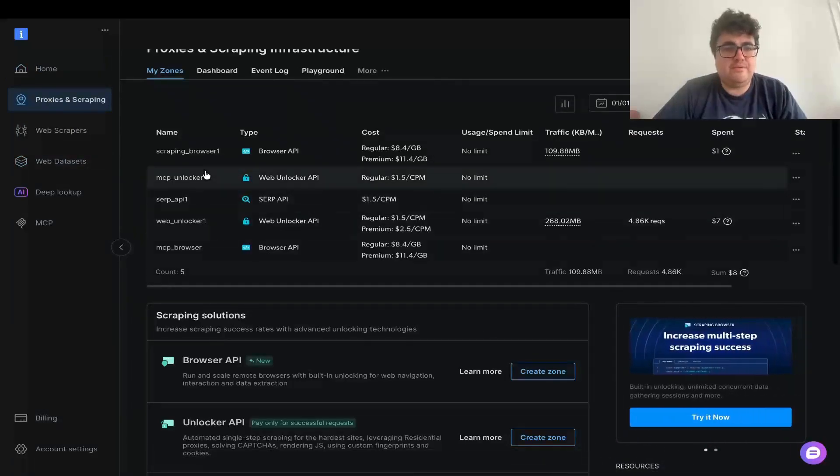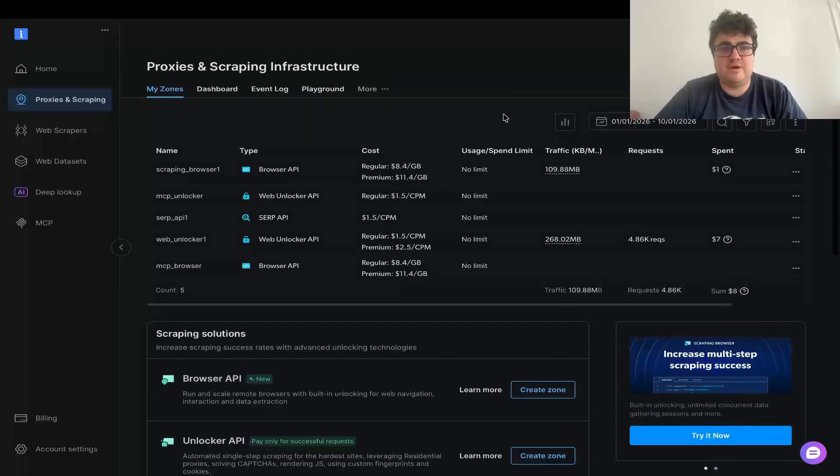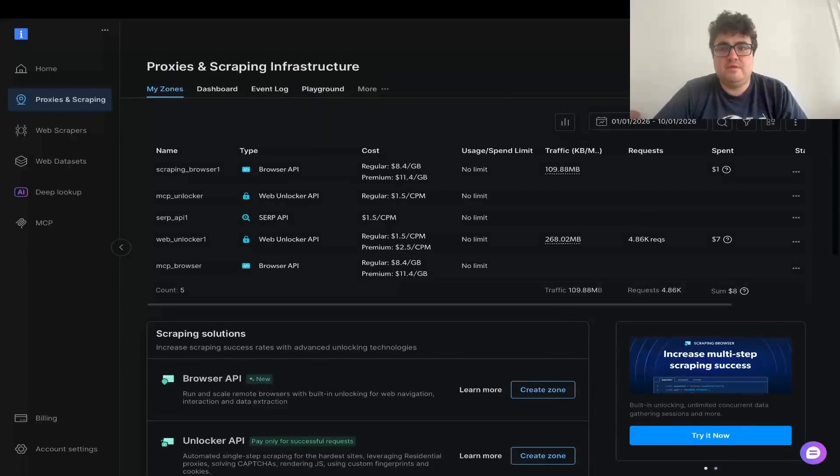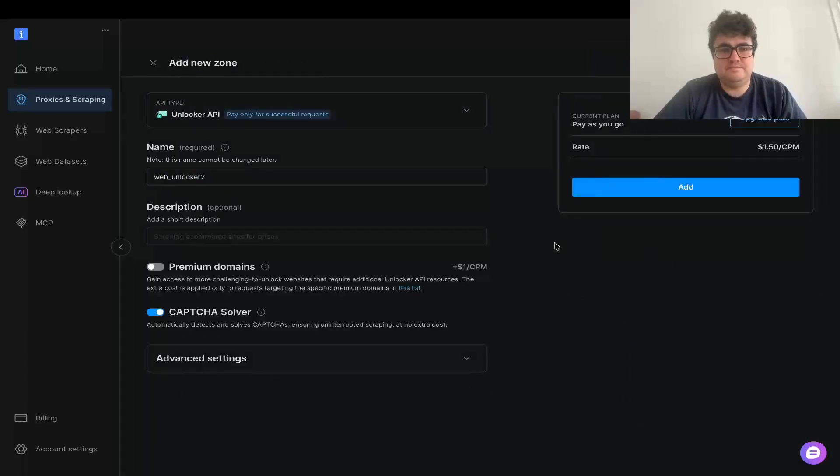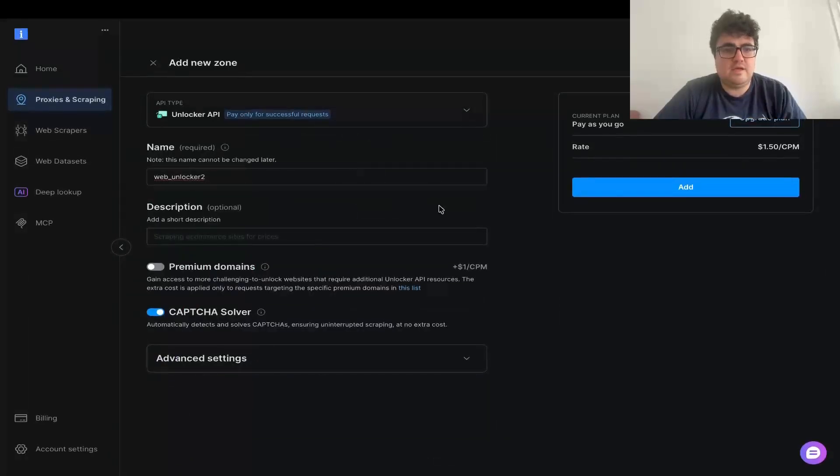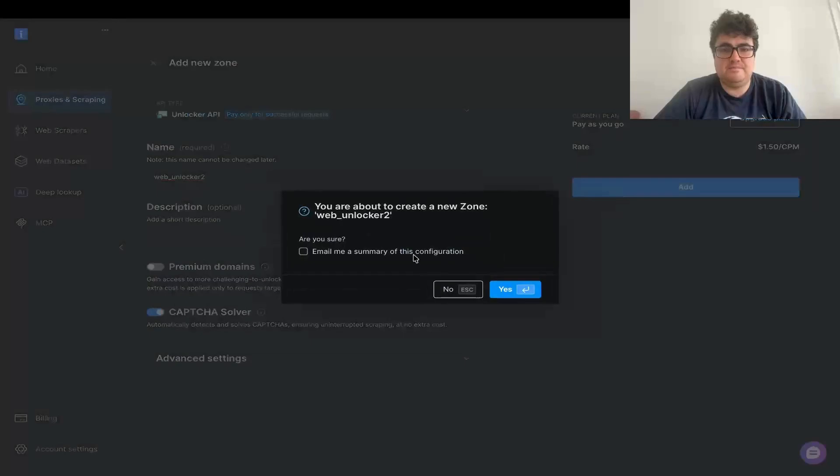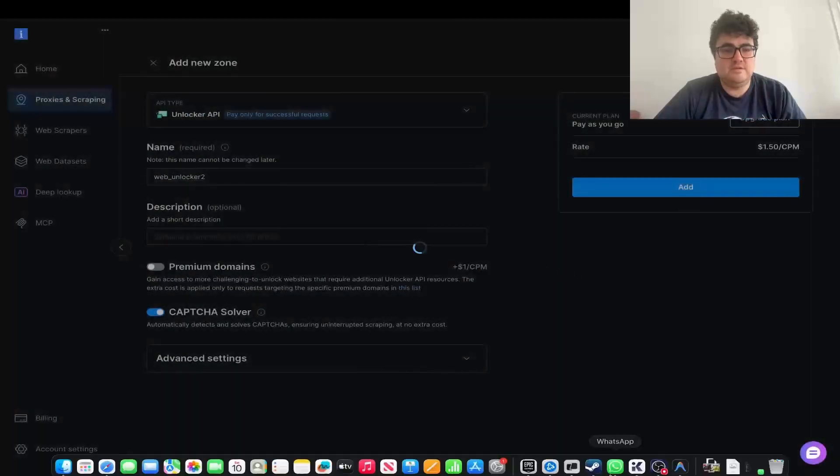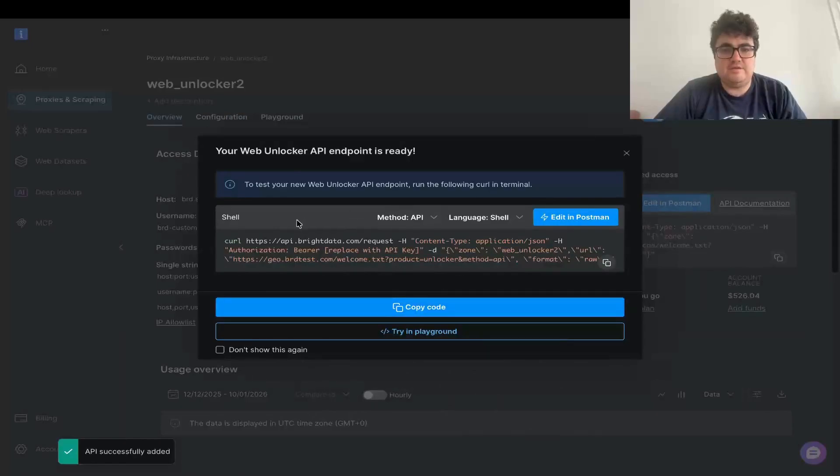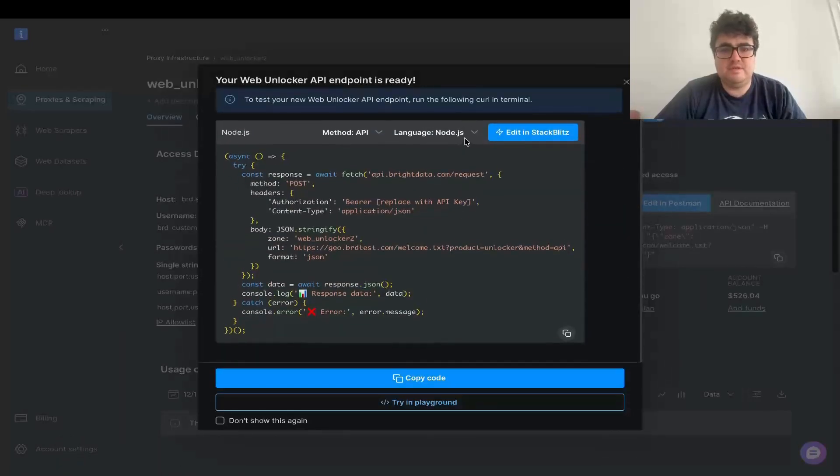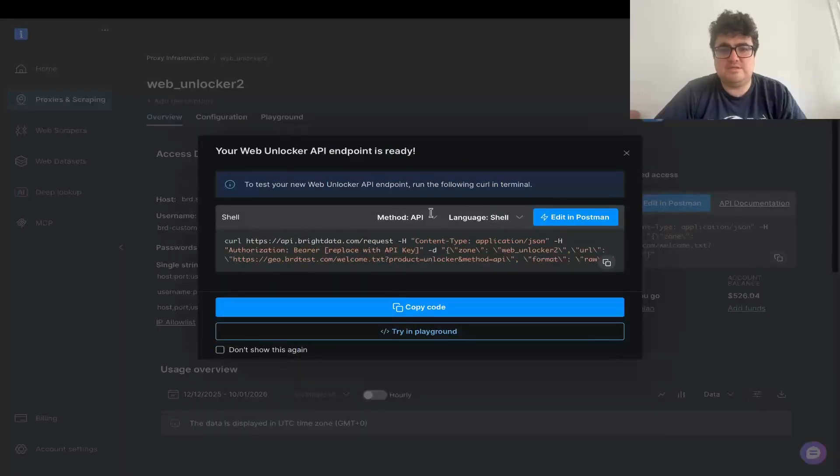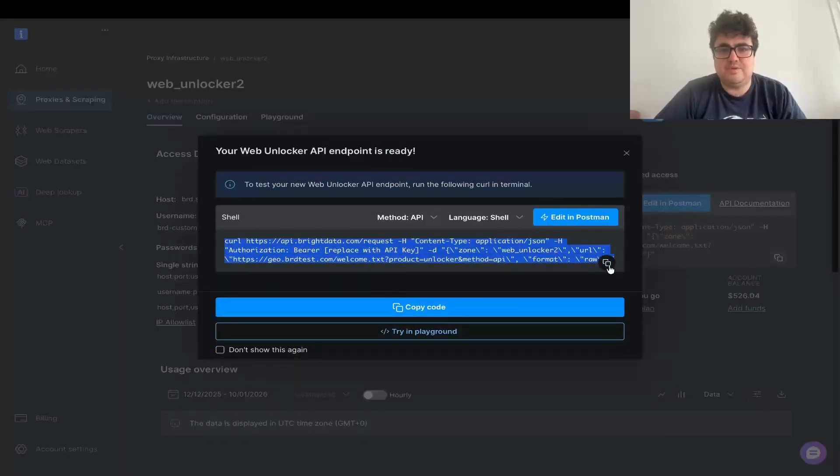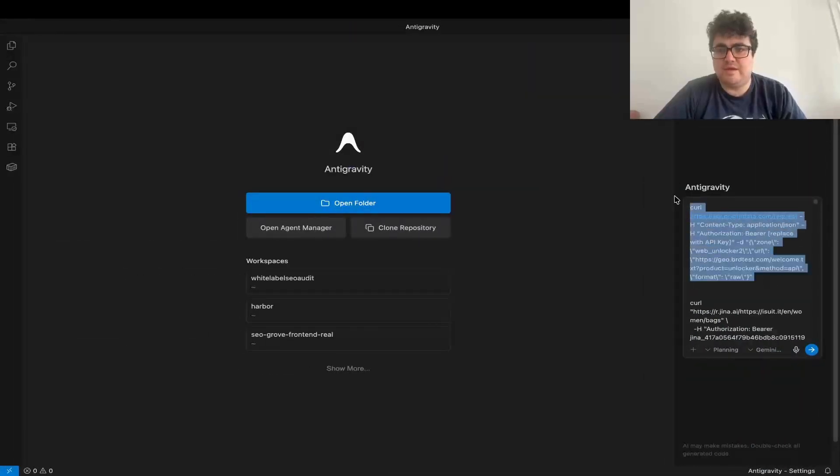So the only one is web unlockers. So we go to proxies and scraping. And then if you go to add and then unlock API right here. So you can see here, we've got a web unlocker too. Unlocker API. There we go. And I think you can just press add here like that. And then it'll give you all of this information right here. So you can choose whether you want to use, so we'll use Node.js. I think that makes the most sense actually. We'll use shell. So we'll copy this and then we'll put that here like that. Now, as far as I know, we should have absolutely everything we need.